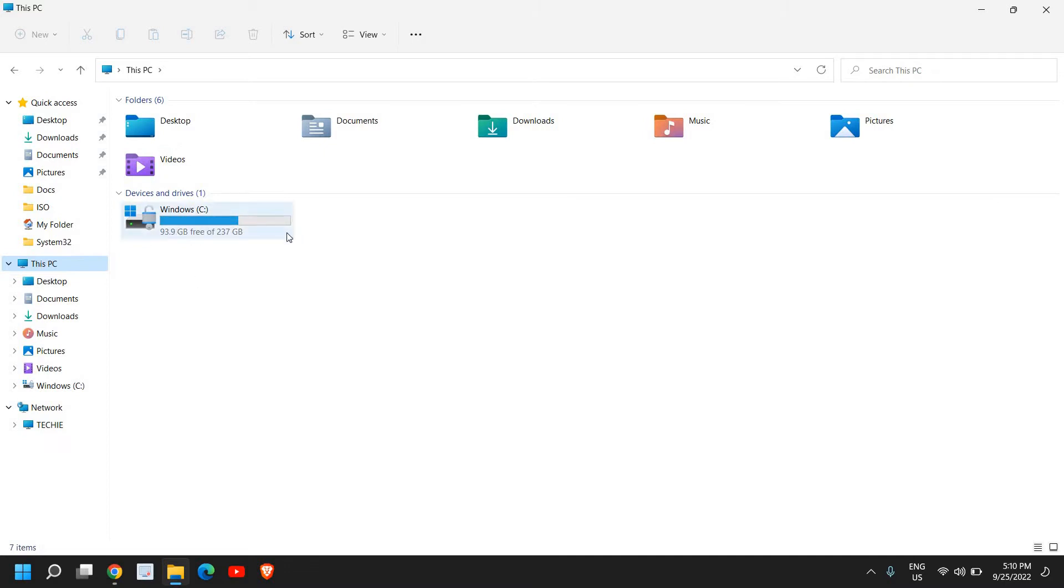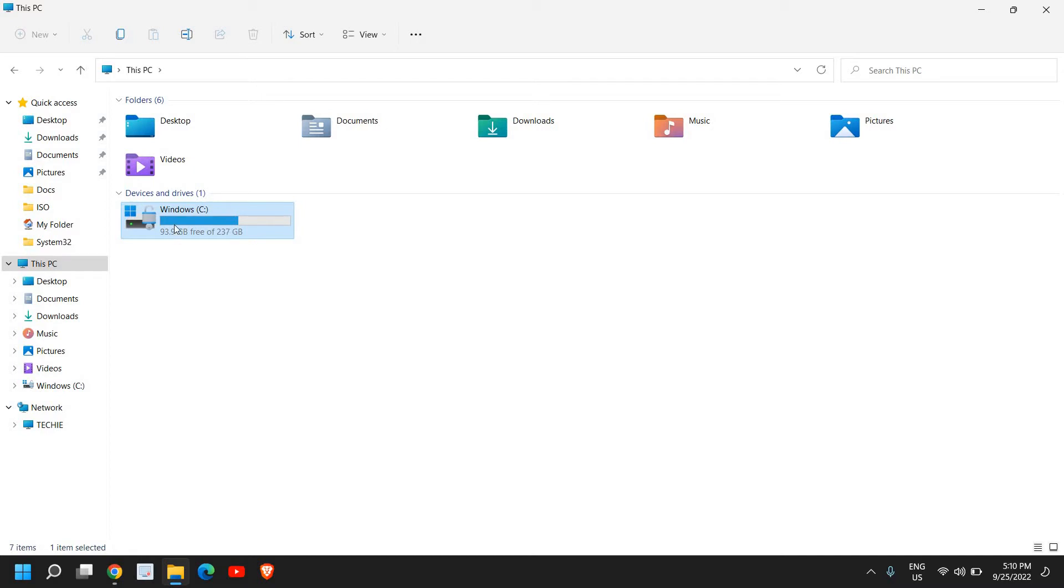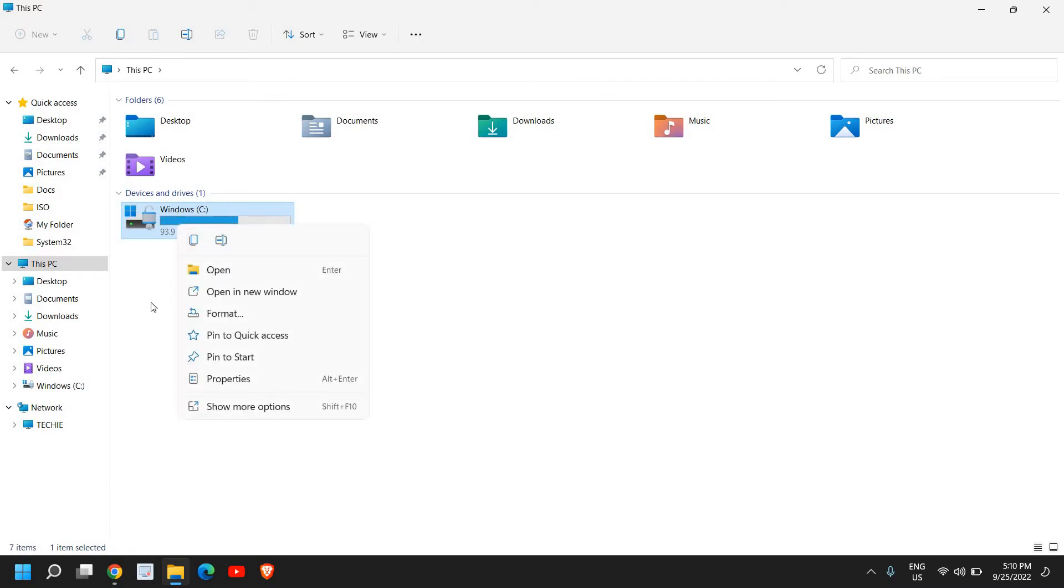And if you have other drives as well, then select only C drive and do the same thing for other drives as well. So here we just need to do a right-click and we need to go to this Properties section.